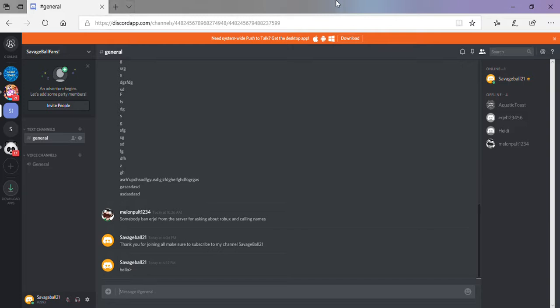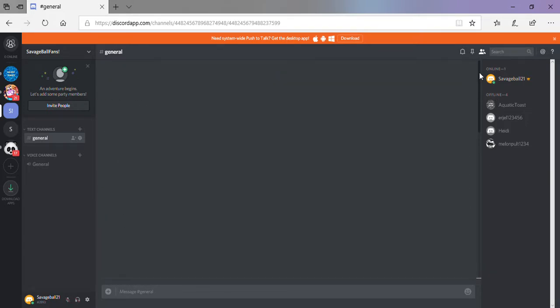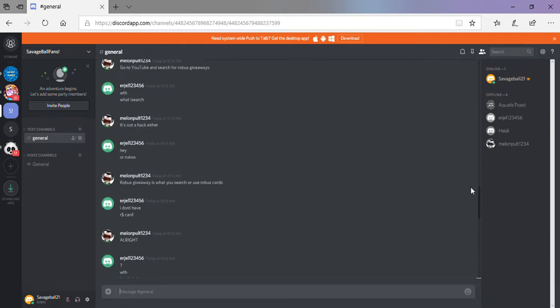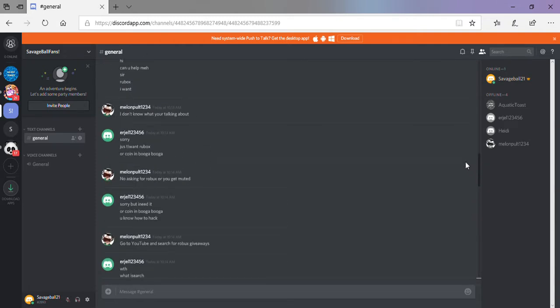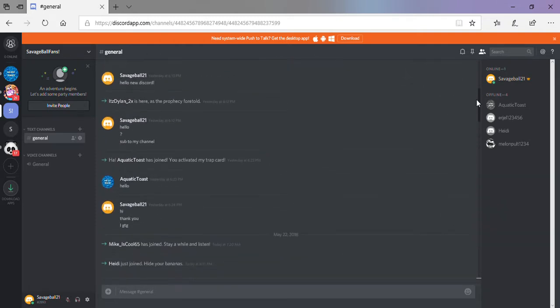So I'm just gonna give y'all a tour here. Right now, I only got five people, and I do have another YouTuber in here, AquaticToast.